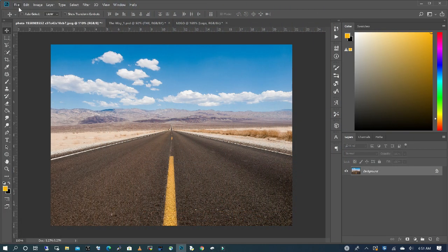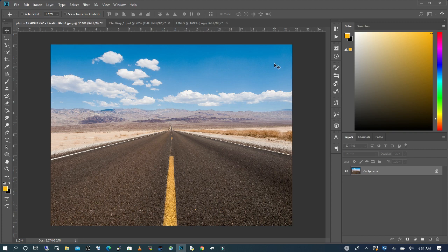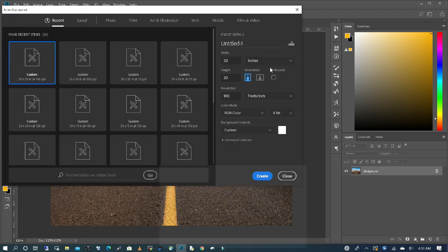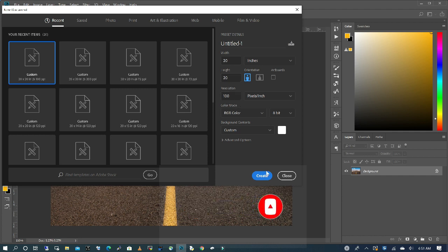Go to File and create a new canvas. I'm going to keep my width at 20, my height at 20, and I'll keep my resolution at 100. I'm going to click OK.